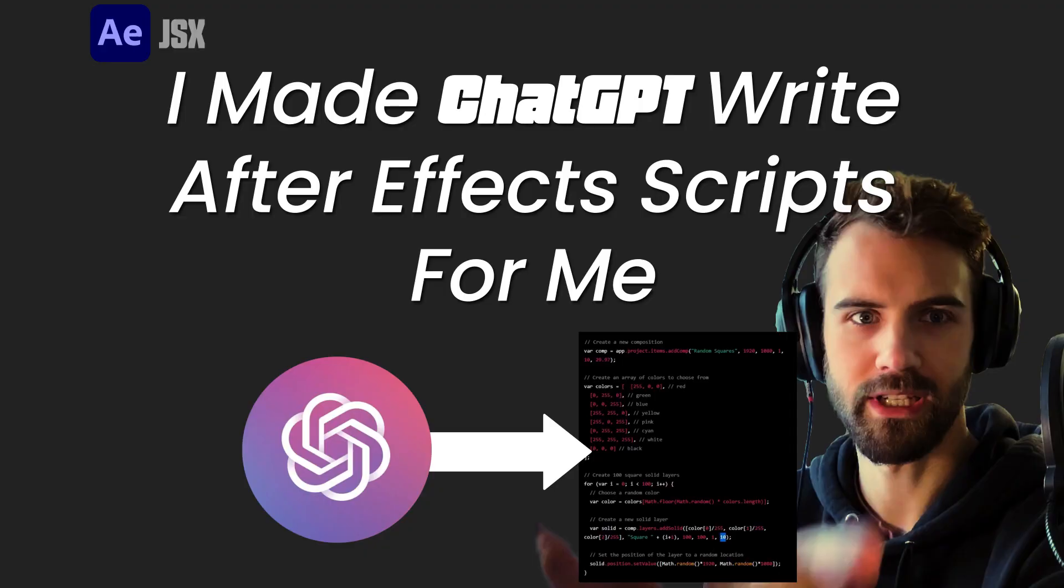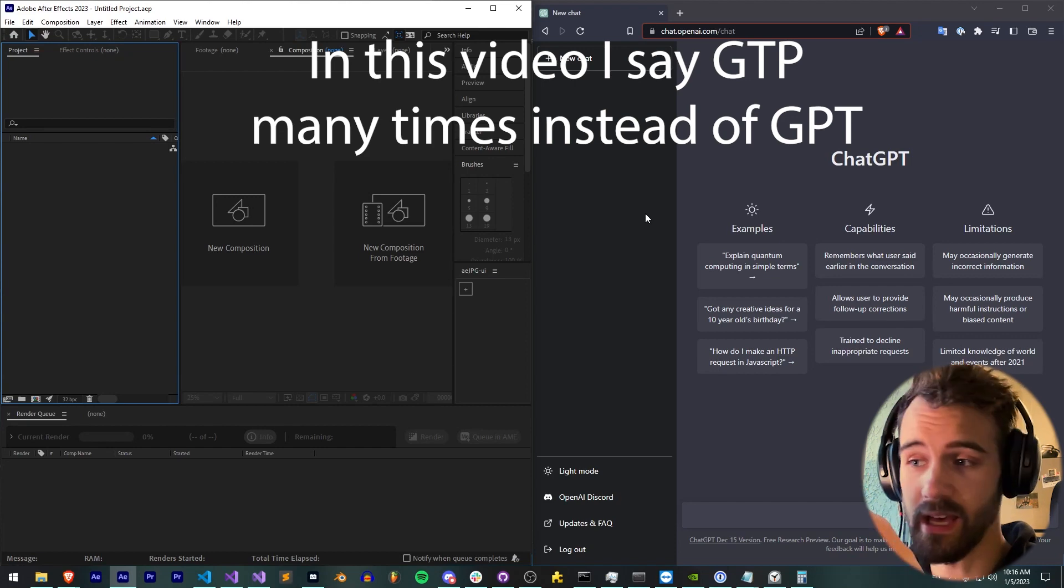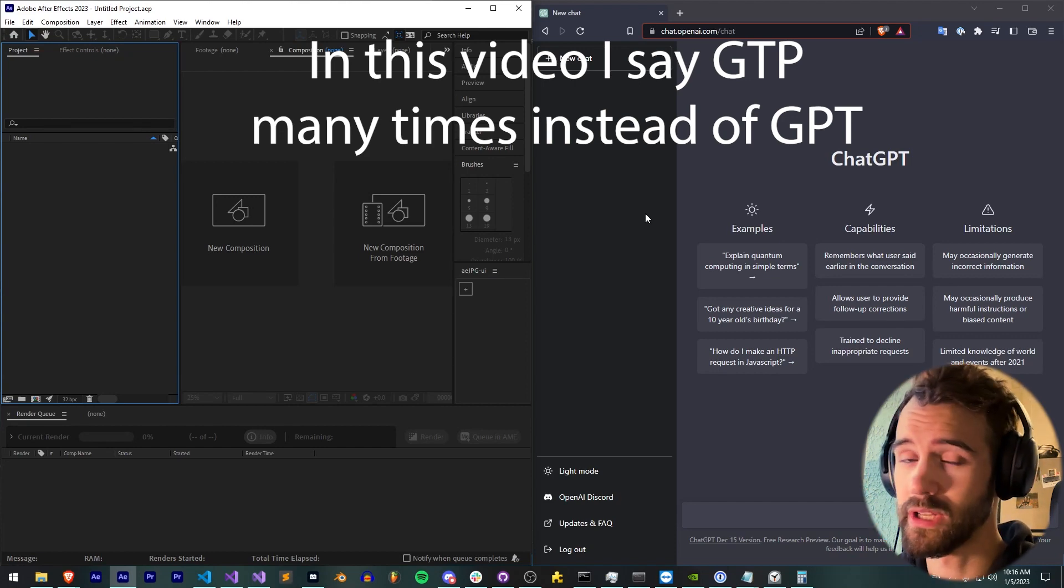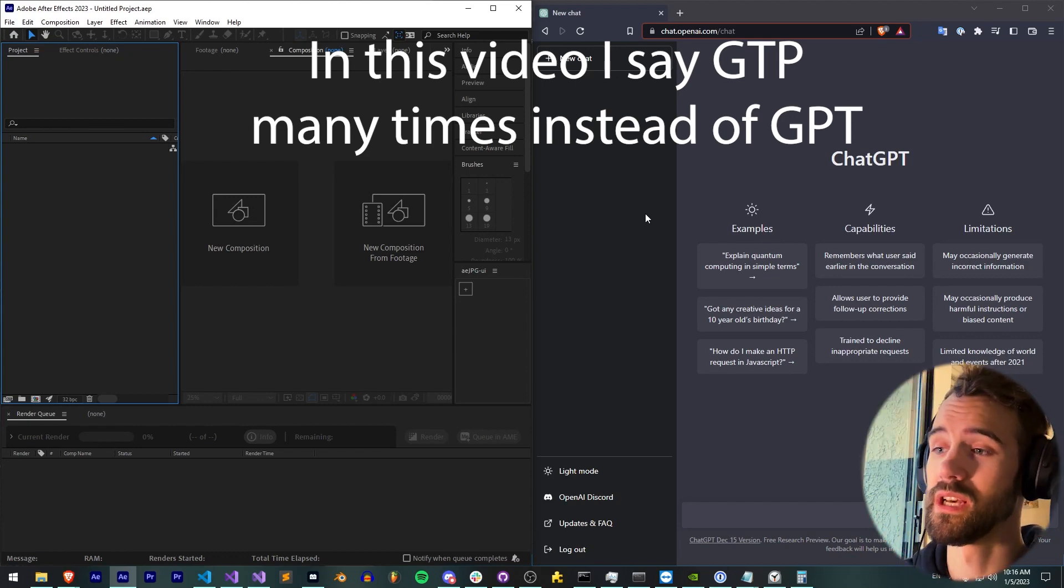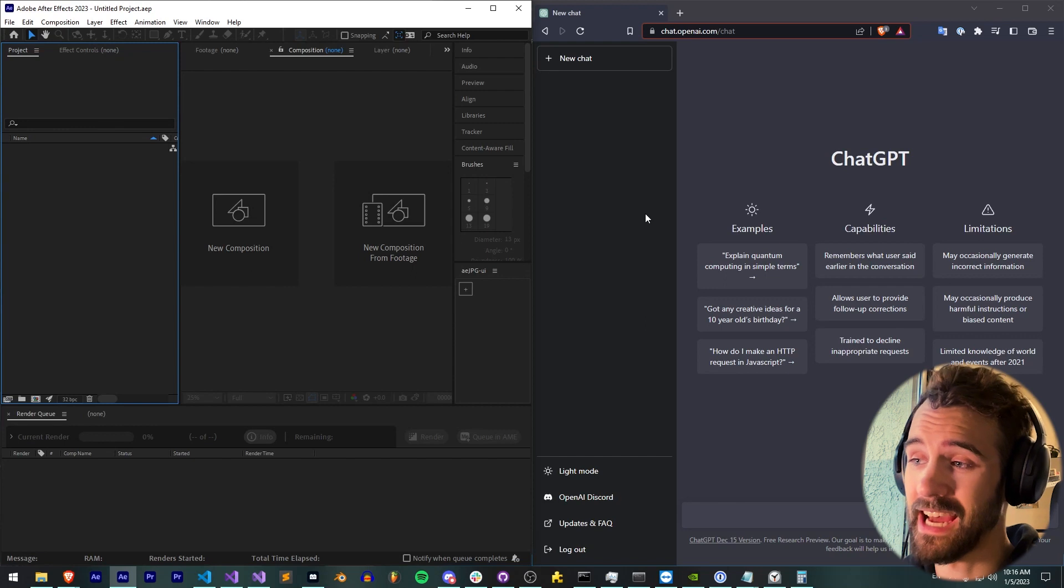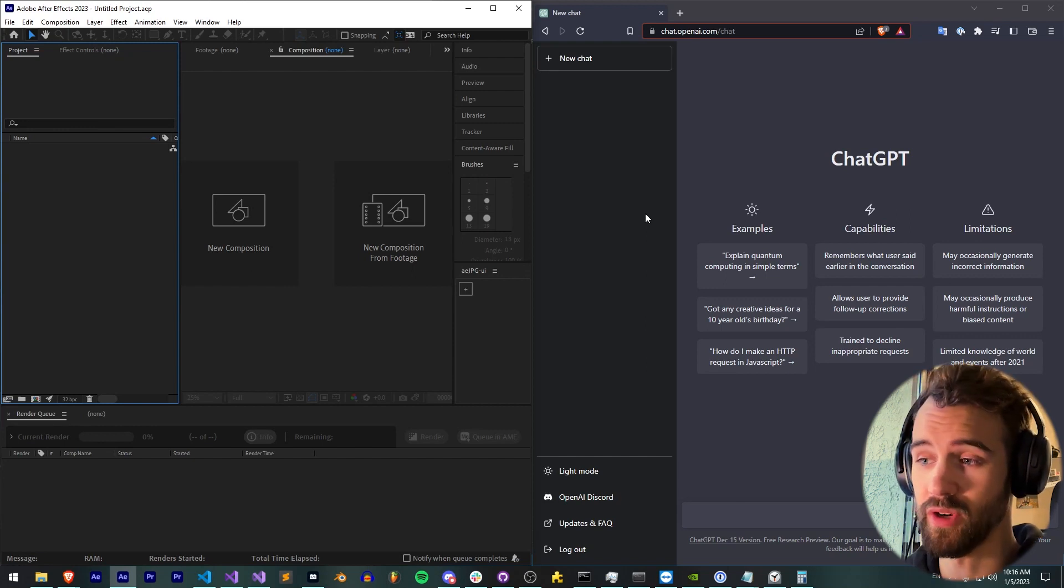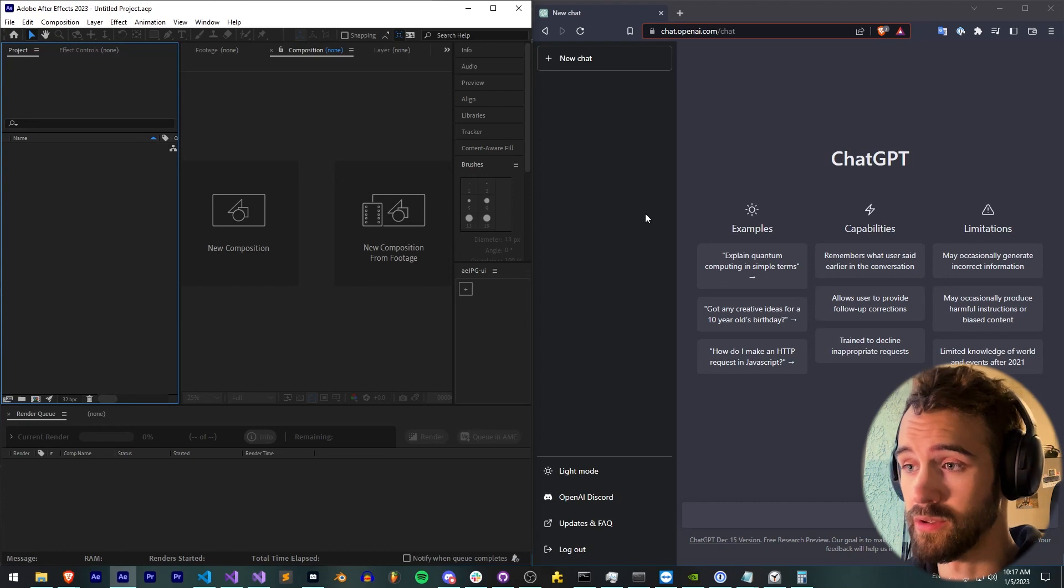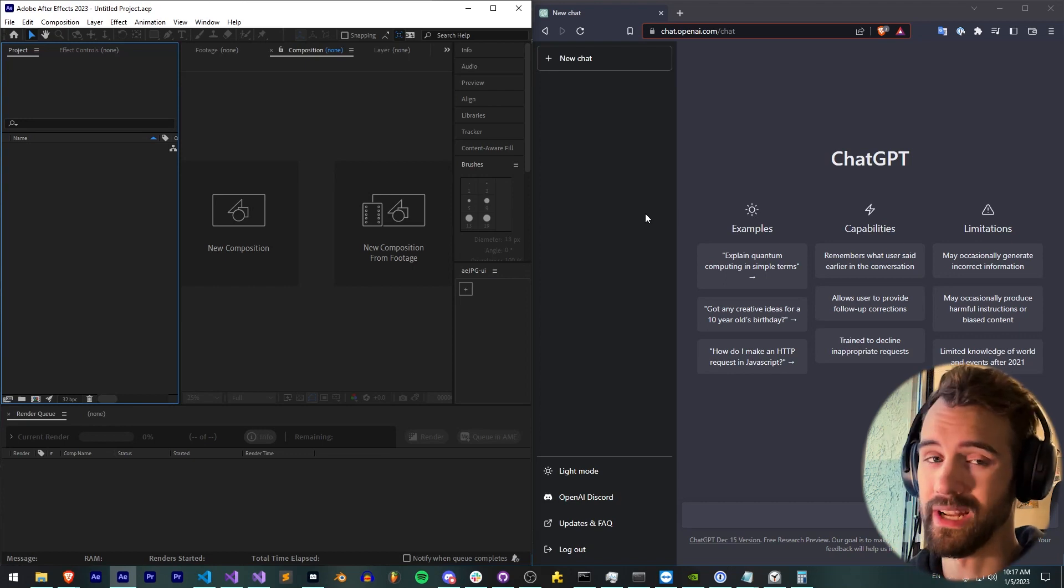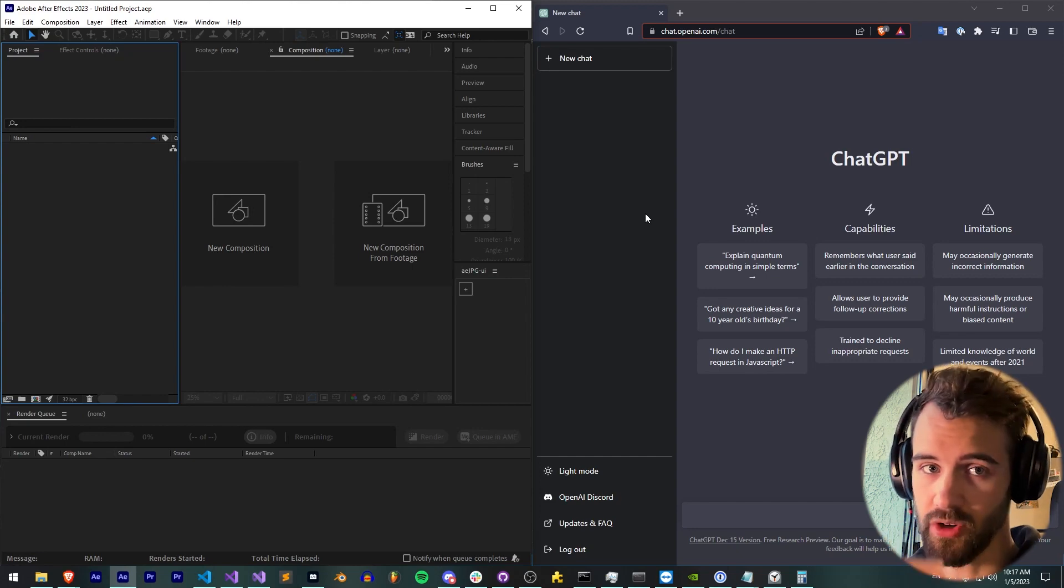Hello everyone, today I'm going to be seeing what ChatGPT can do in terms of writing us an After Effects script. Now if you're not familiar, ChatGPT is this new AI or machine learning as it should be called, a tool that came out where once you log in you have the ability to type in whatever you want.